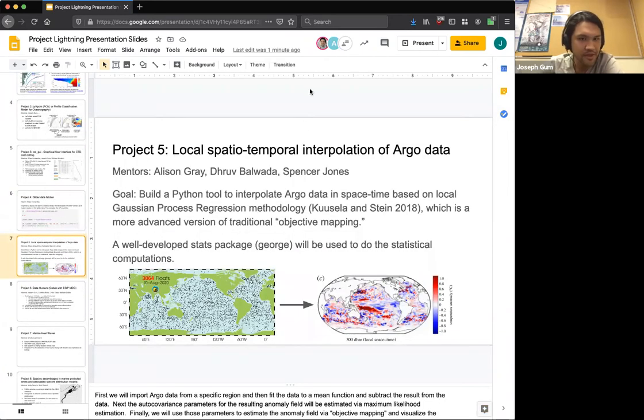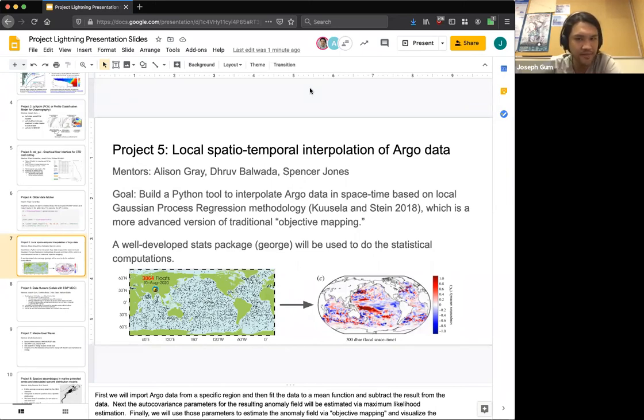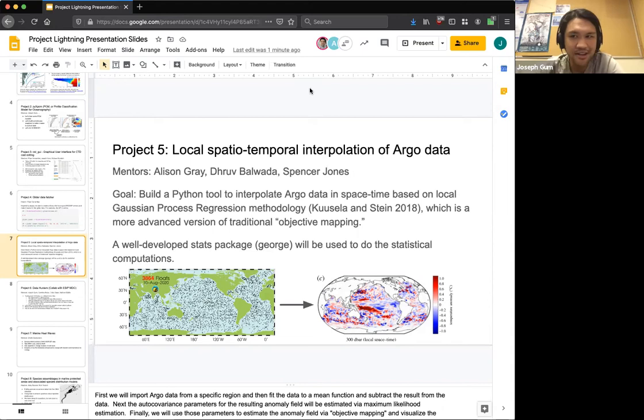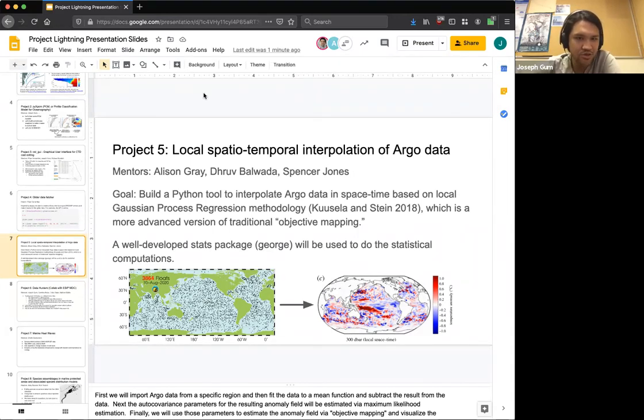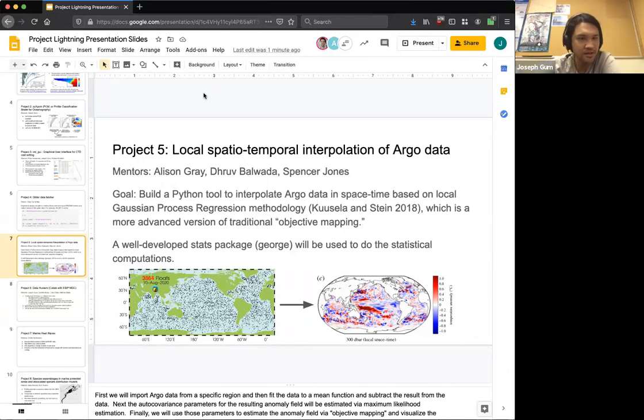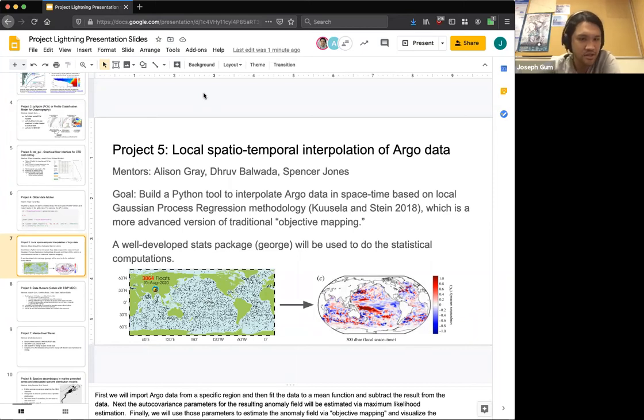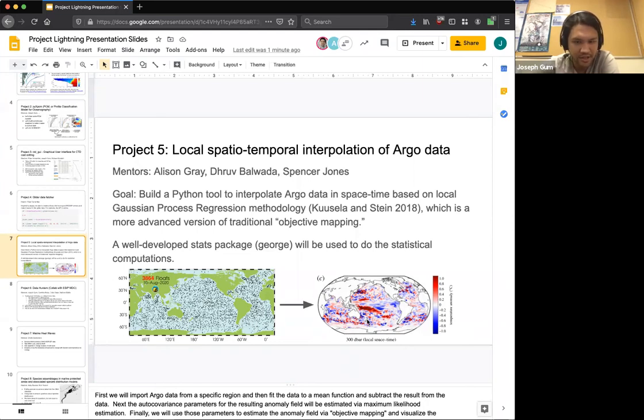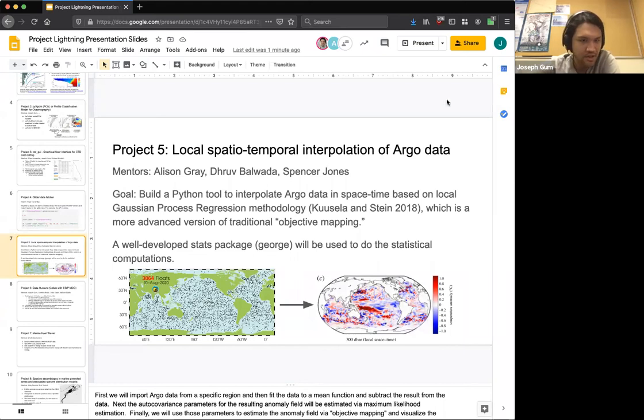Project number five, local spatial temporal interpolation of Argo data. Allison Gray, Dhruv Balwada, and Spencer Jones. I apologize for anybody's names I've just massacred. So we can build a Python tool to interpolate Argo data using Gaussian process regression methodology. So a more advanced version of traditional objective mapping. There's a paper. We have all of these floats in the water. And eventually, we can map them out and produce this plot of the world. And so that is what we have going.